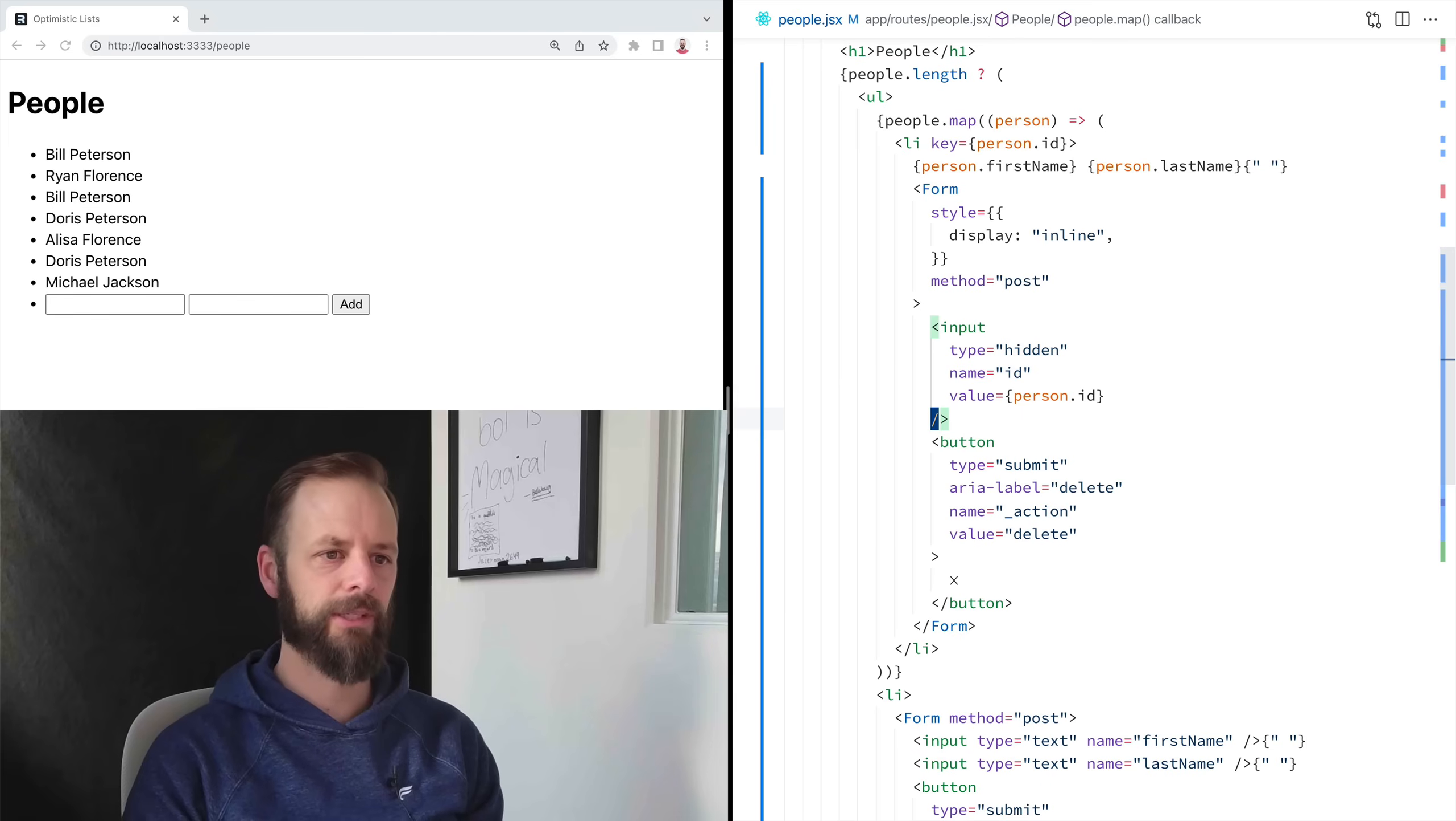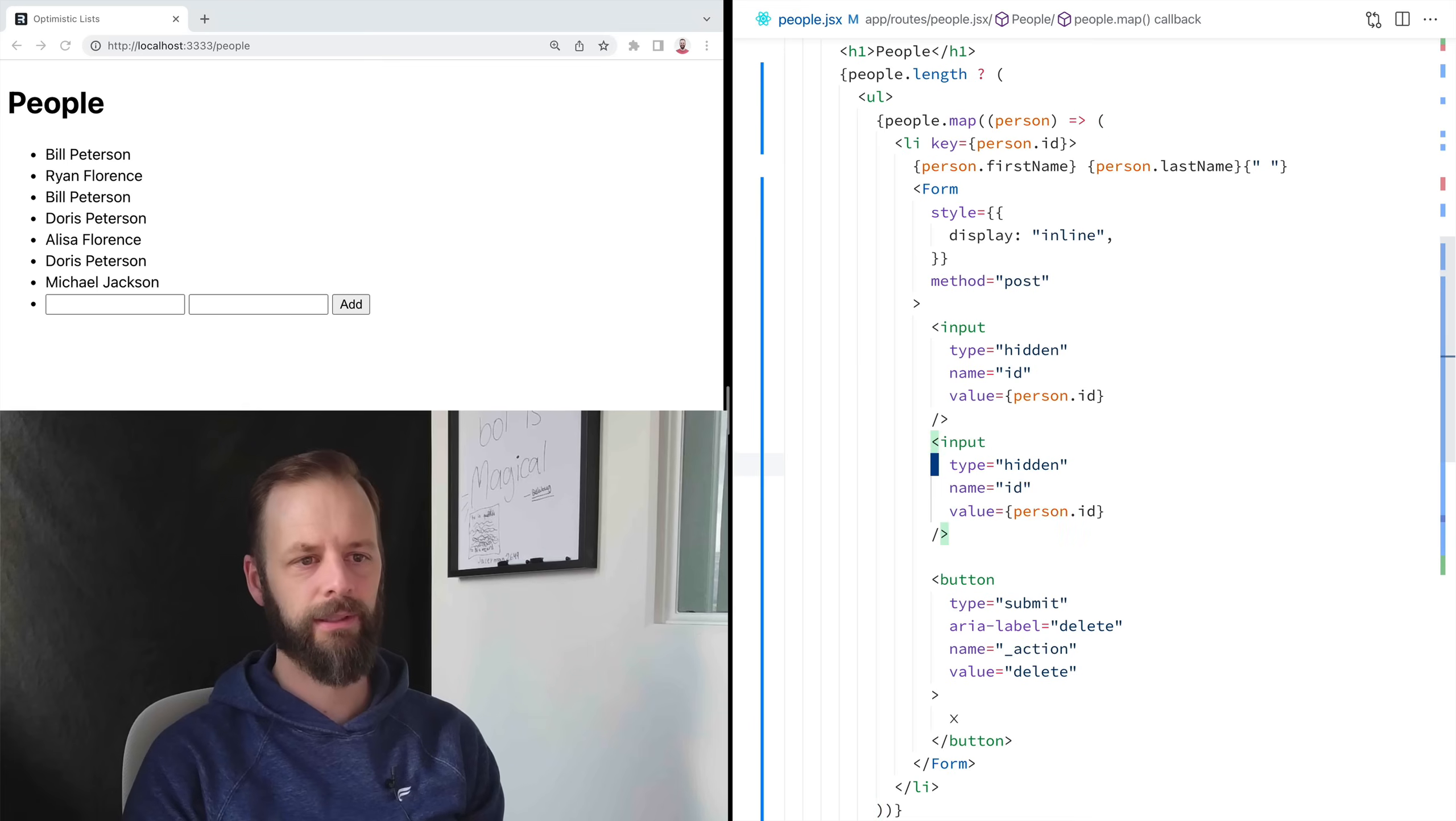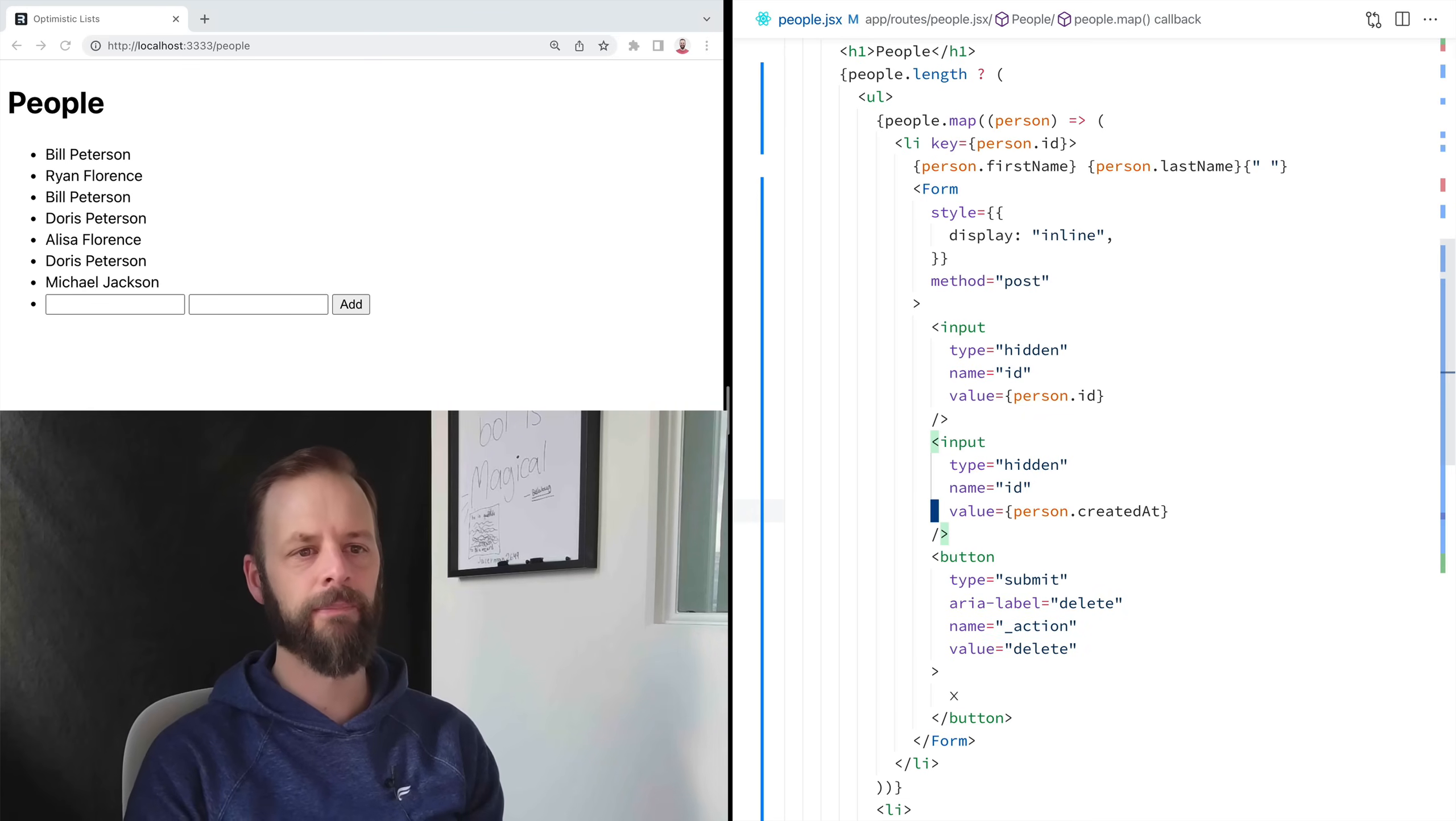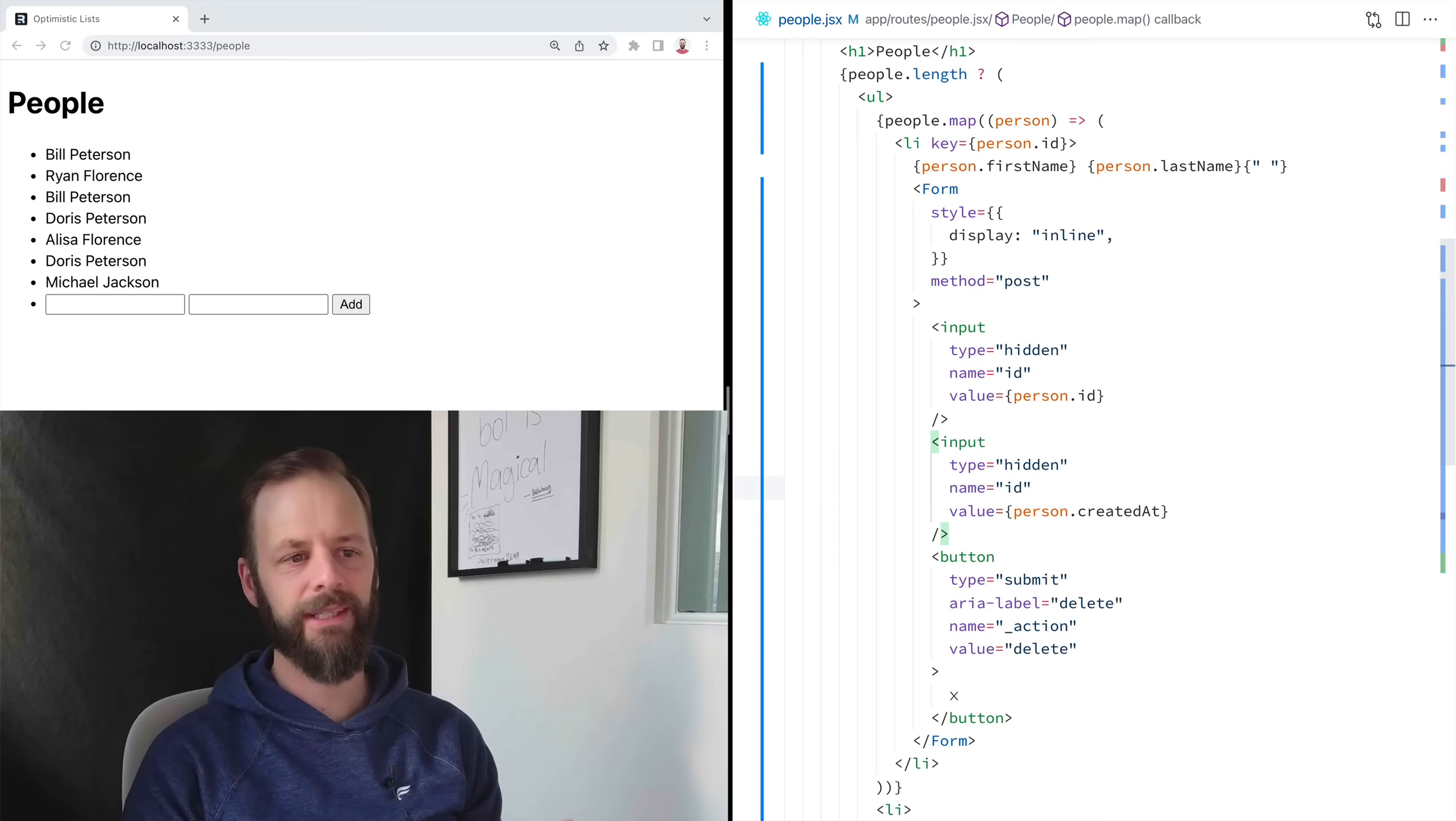I think because of the way that my database works, the way that it keys things, we need another one in here for person.createdAt, because it's a DynamoDB thing that we're not going to get into. All right. So I can send all of these things as hidden inputs.